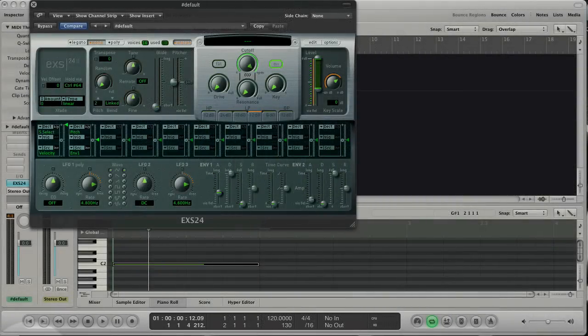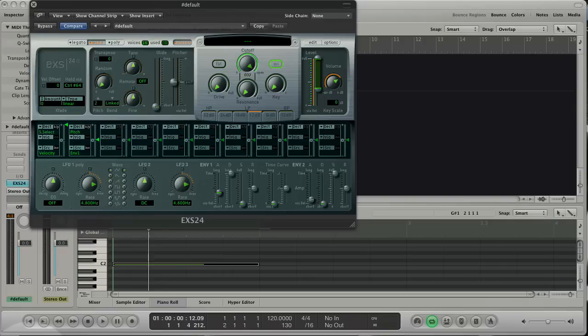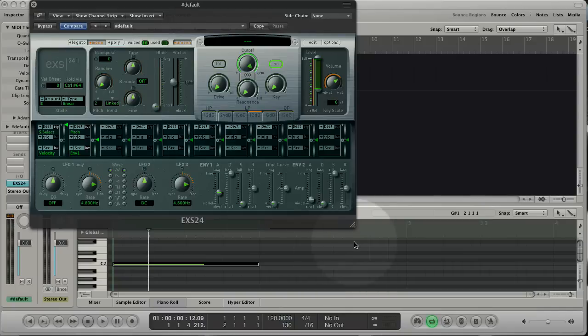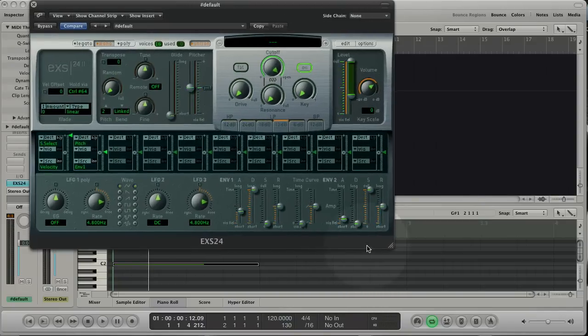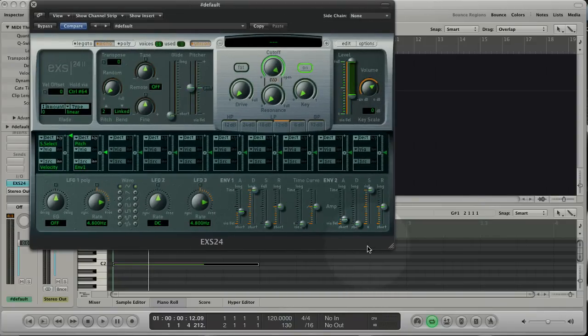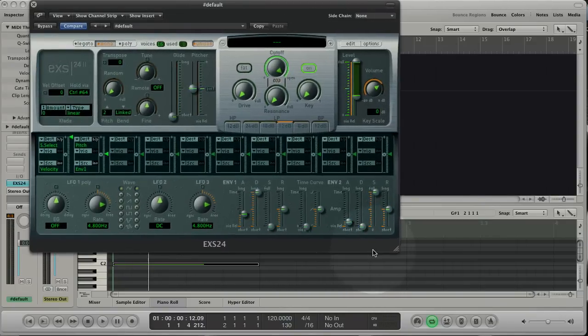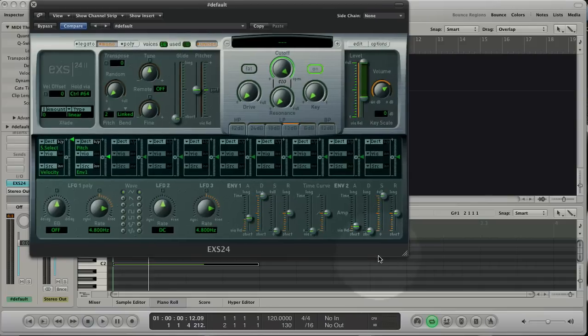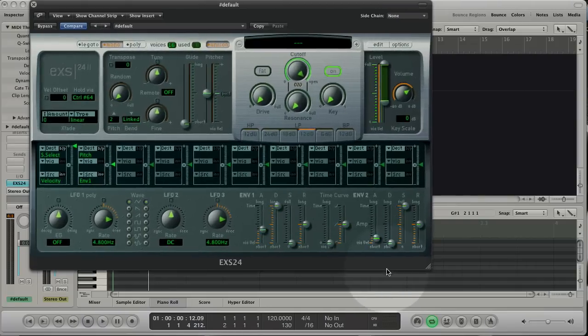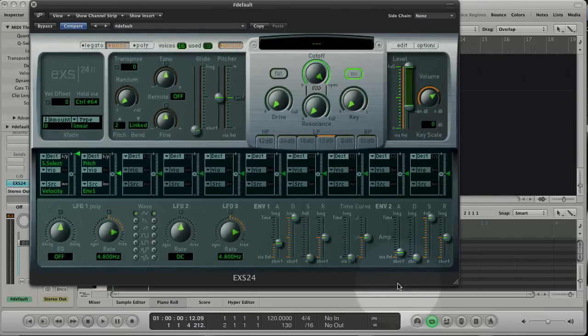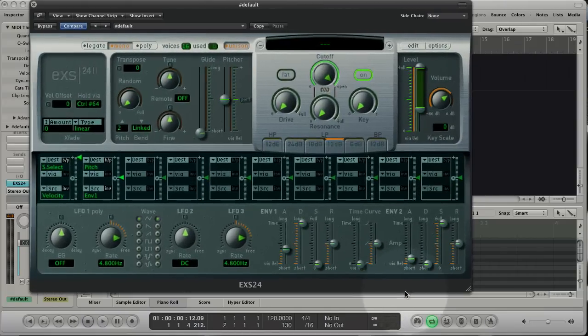Hi everybody, in part 2 of the EX-S tutorial we are going to put the focus on the parameter window where you gonna spend the most of your time. Logic 9 offers you now the opportunity to resize the plugin window. So let's make it big to get a better view on what we are talking about.